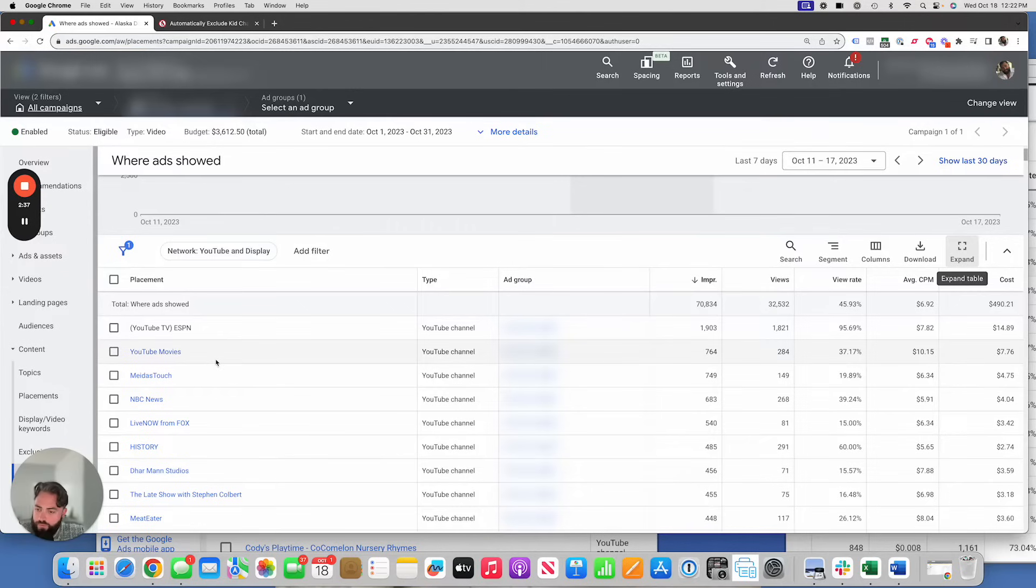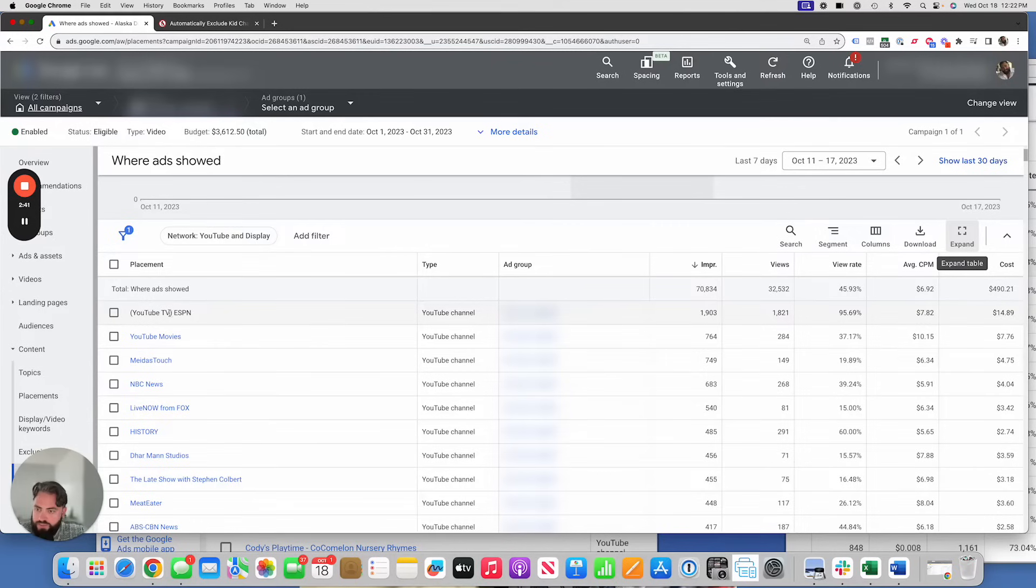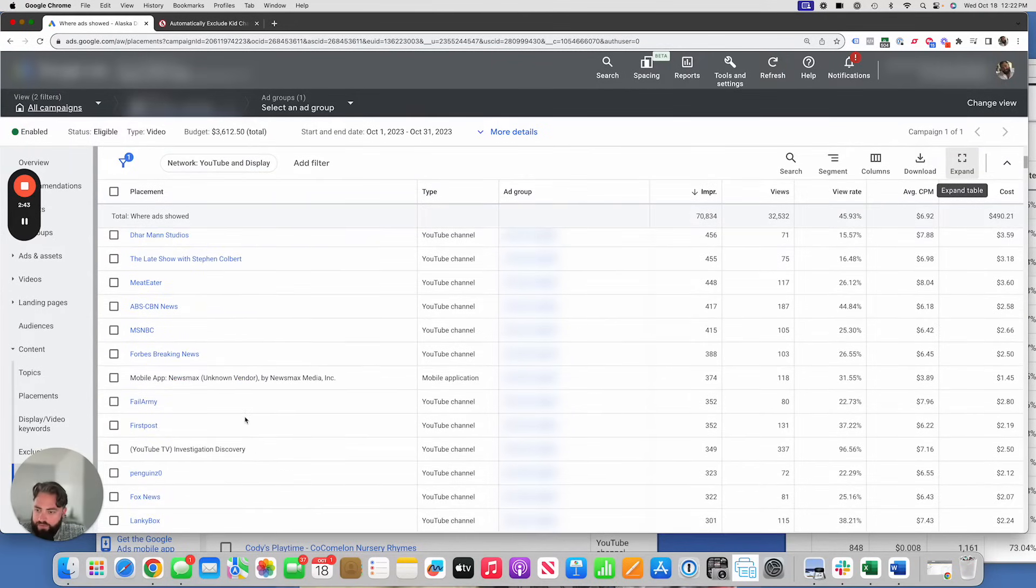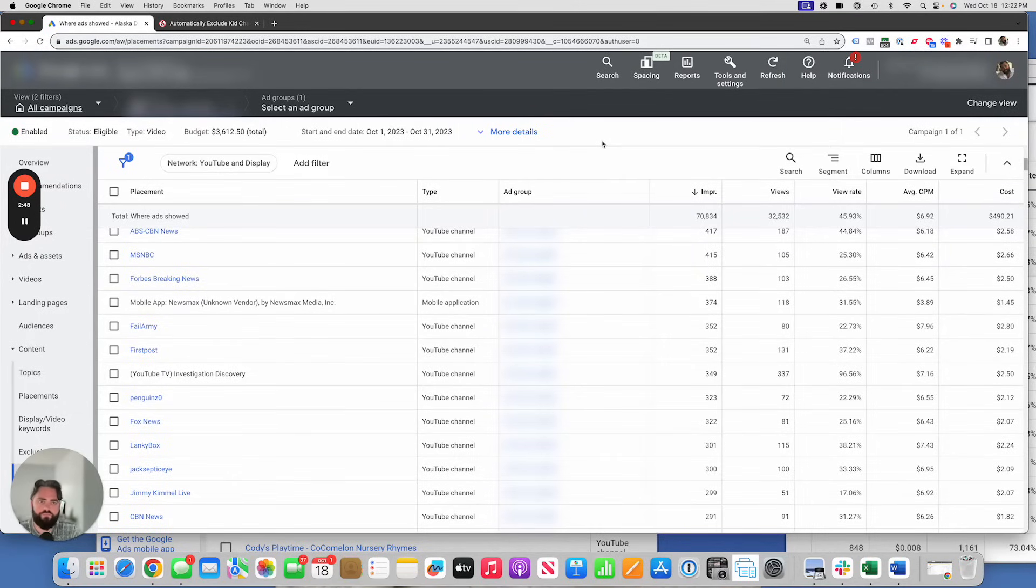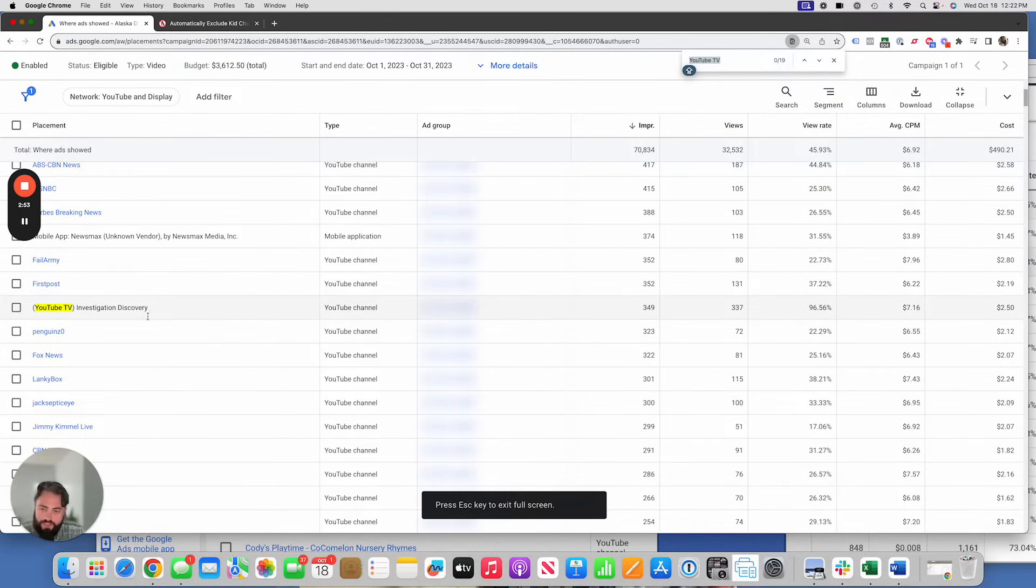The other thing we noticed from this too, is it's starting to get us YouTube TV placements. So this is YouTube TV, ESPN. There's several YouTube TV investigation discovery. I think when I did a search on it here, it came up with, yeah, 19 placements with YouTube TV. So that's interesting as well.